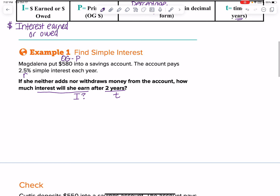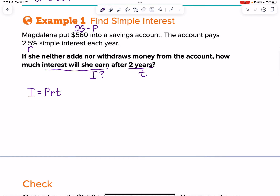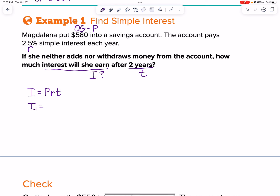We set up I equals PRT — write it every time, with a capital P, lowercase r, lowercase t. Now we substitute. I don't know I, so we leave that. The principal is $580. The interest rate is 2.5%, and we change that to a decimal right away. The percent symbol reminds us to divide by 100 — two swoops to the left — so we have 0.025.